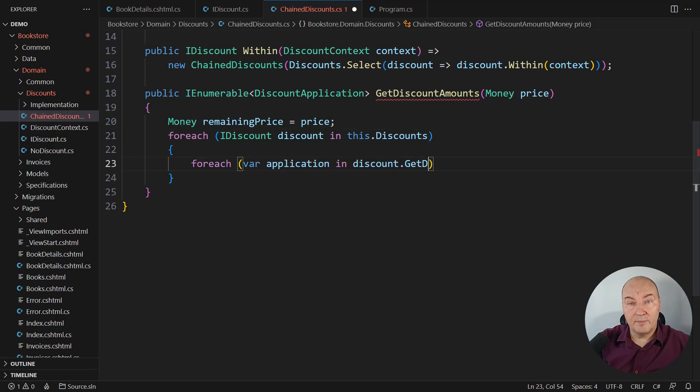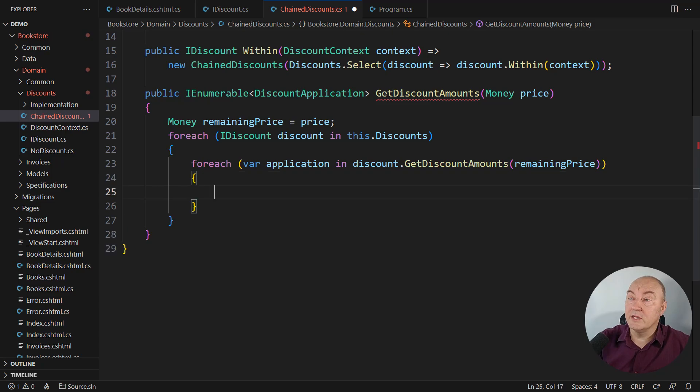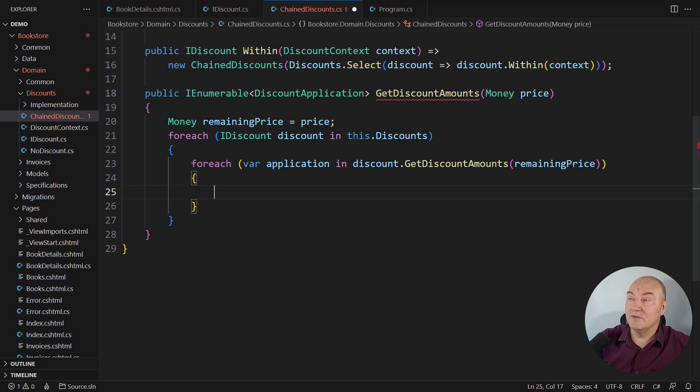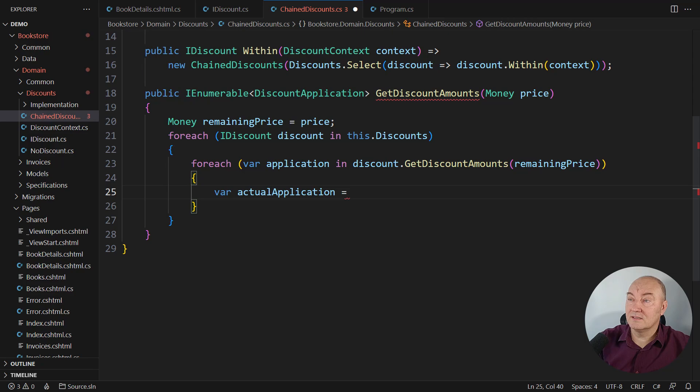Each discount will apply and it will have a chance to produce zero, one or multiple discount application objects. And now comes a half of that bug we had before.